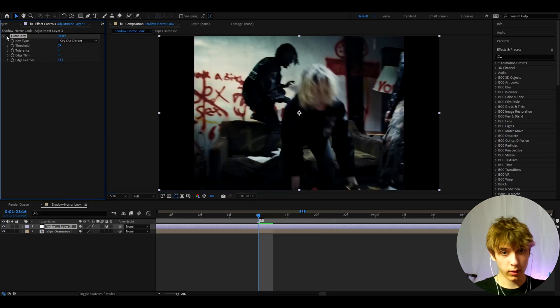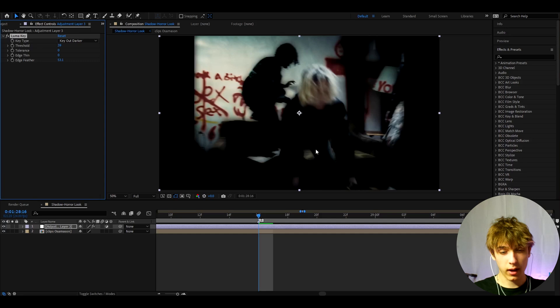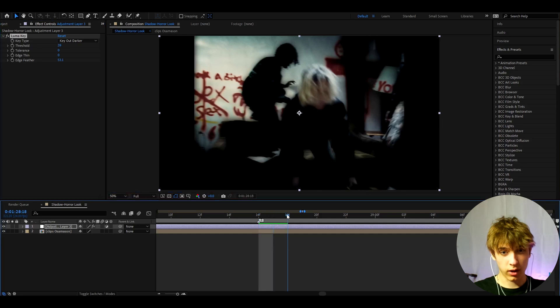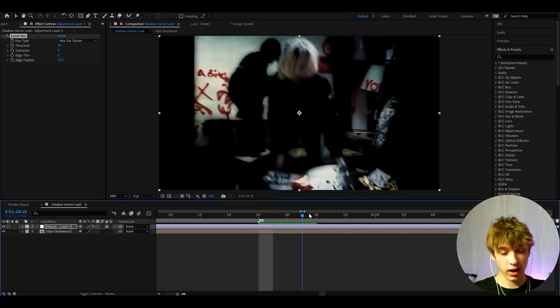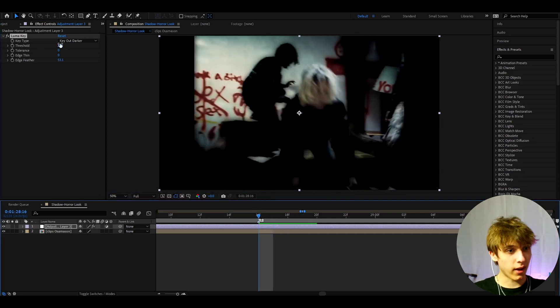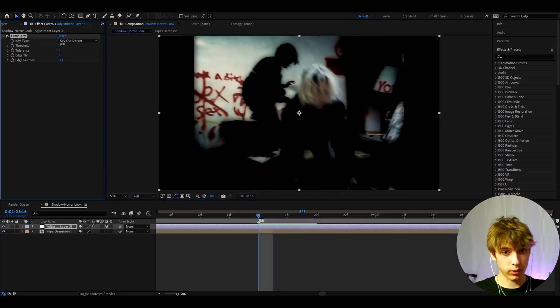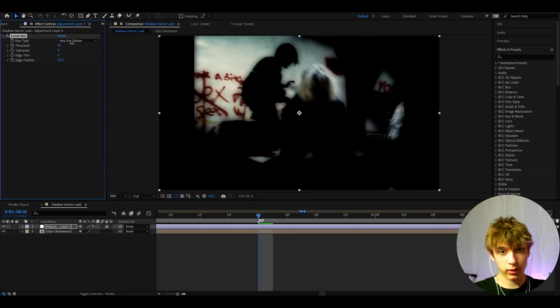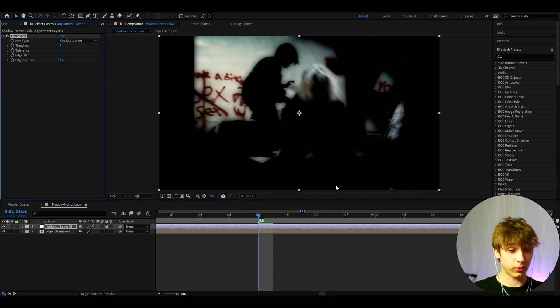Now like this before and after, it just looks really dark and just kind of scary. You can make the threshold even higher if you want. You can make it this high, that looks really cool, but I'm just gonna keep it to 39.